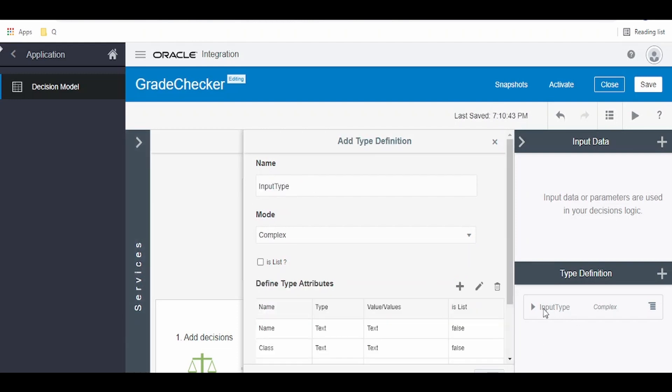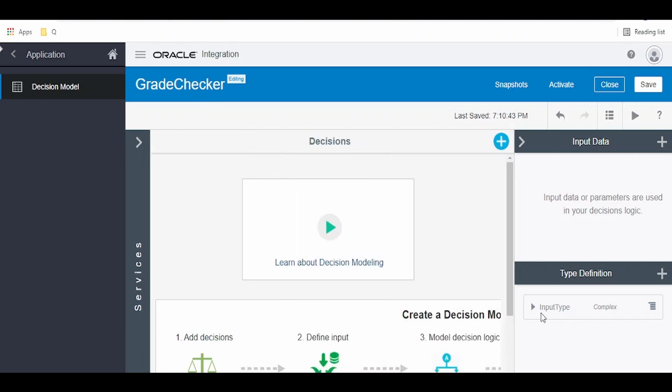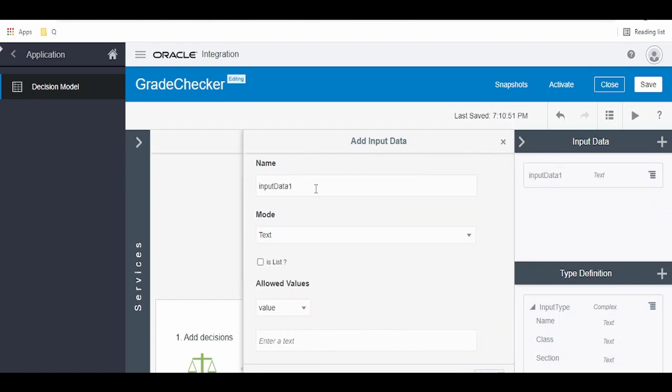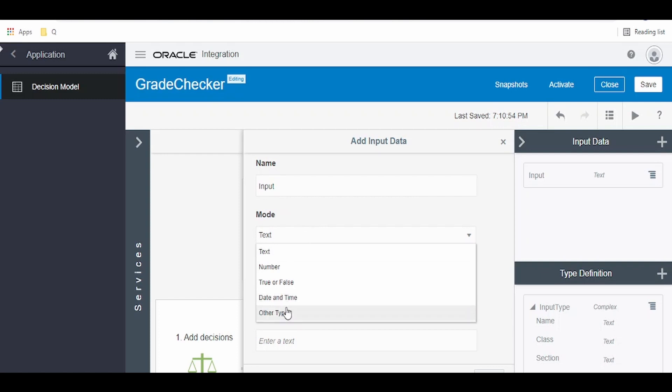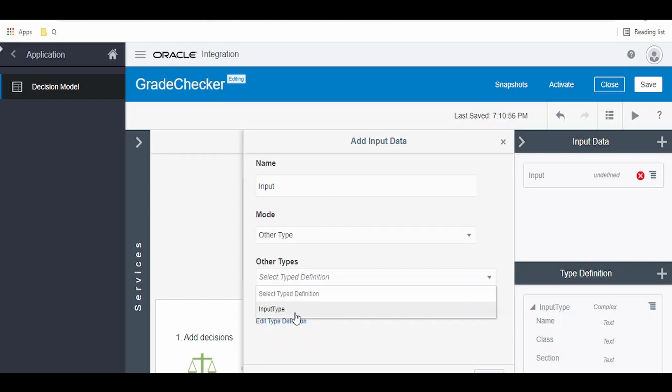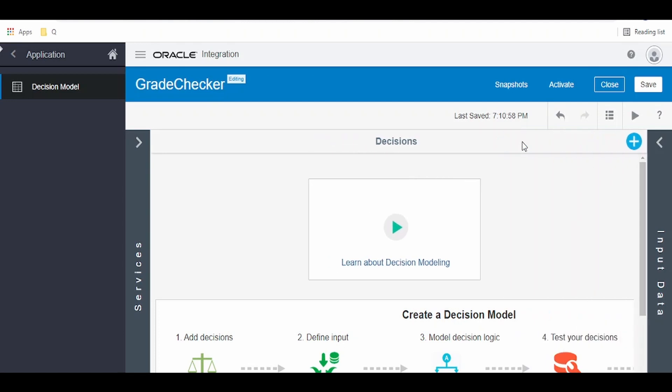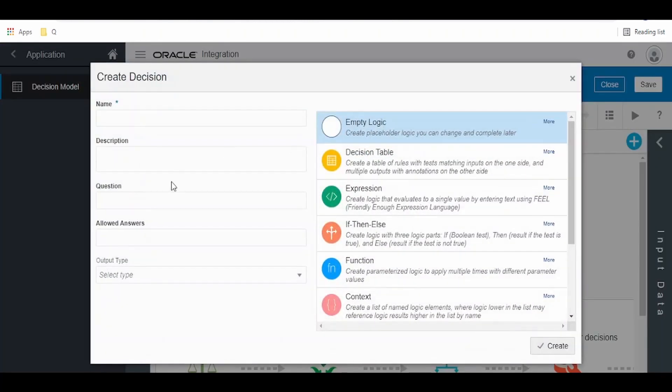Once we are done with creating our input type definition, we have to create an input which is of this type definition. Click on the plus button and give the name as input. Select the mode as other type and select our input type which is created. Click on close. We are done with our input data creation. Click on this plus button on the right side, that is add new decision.